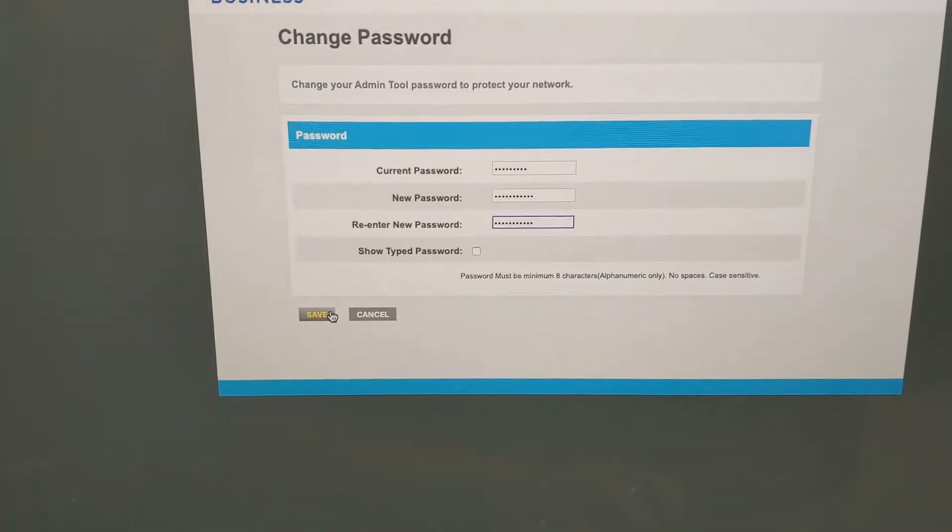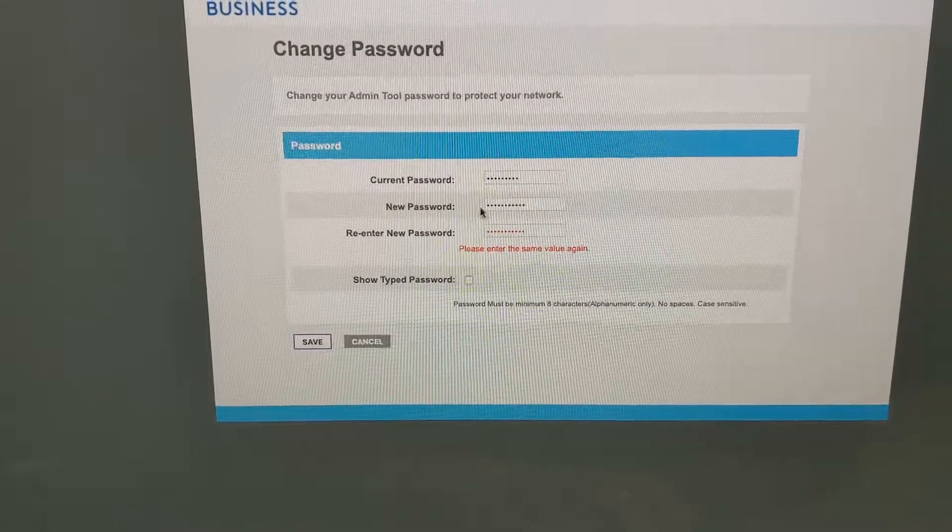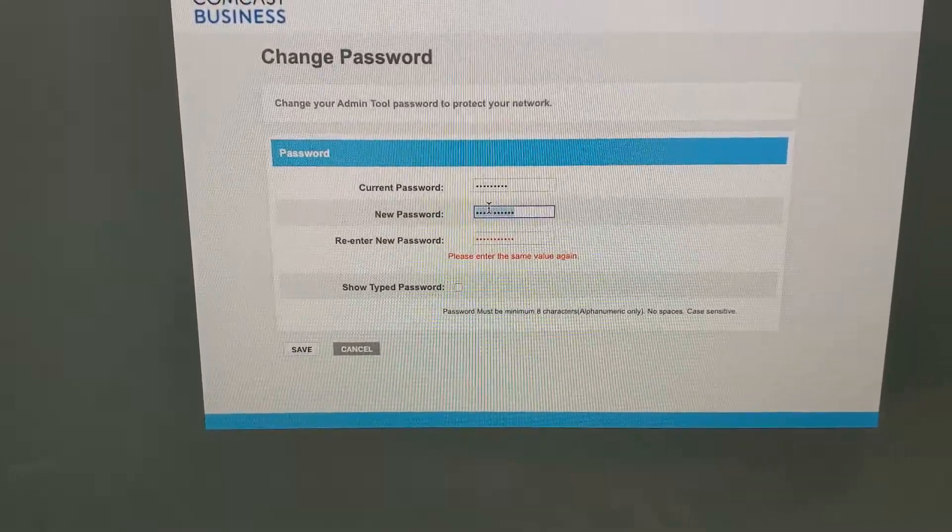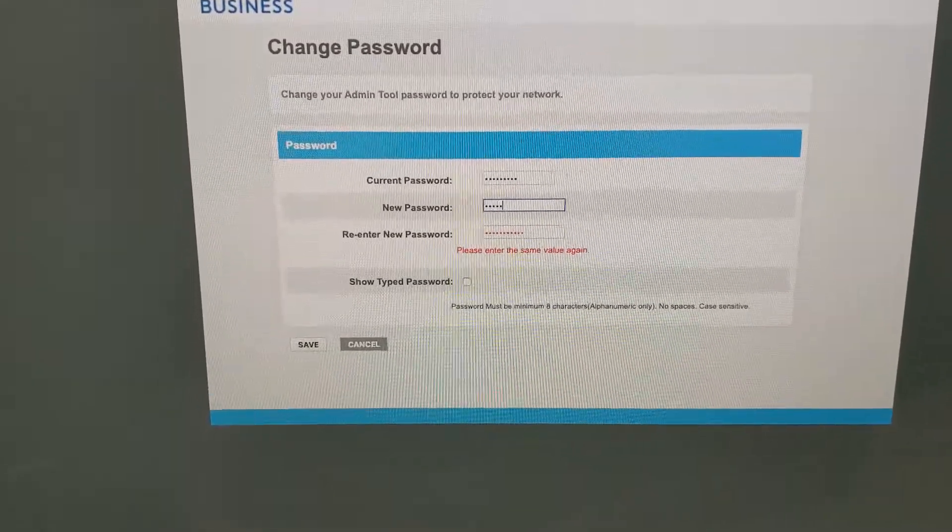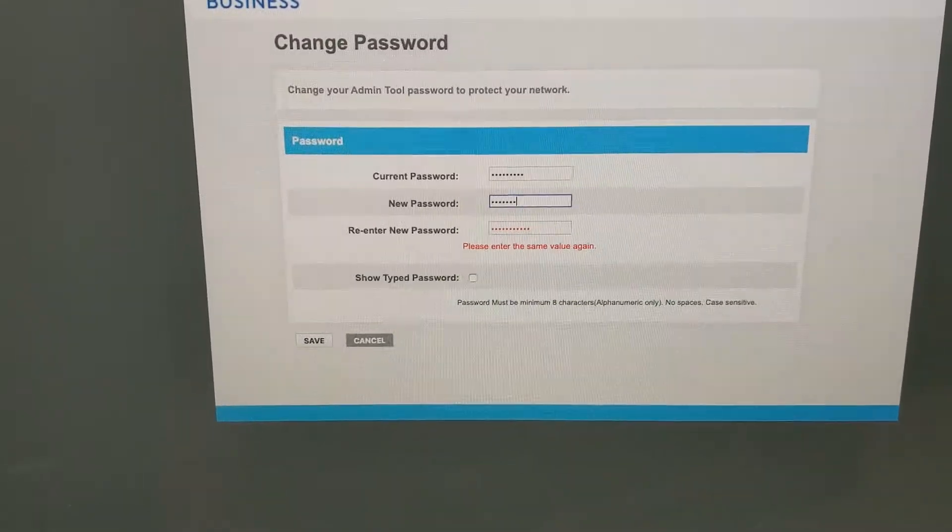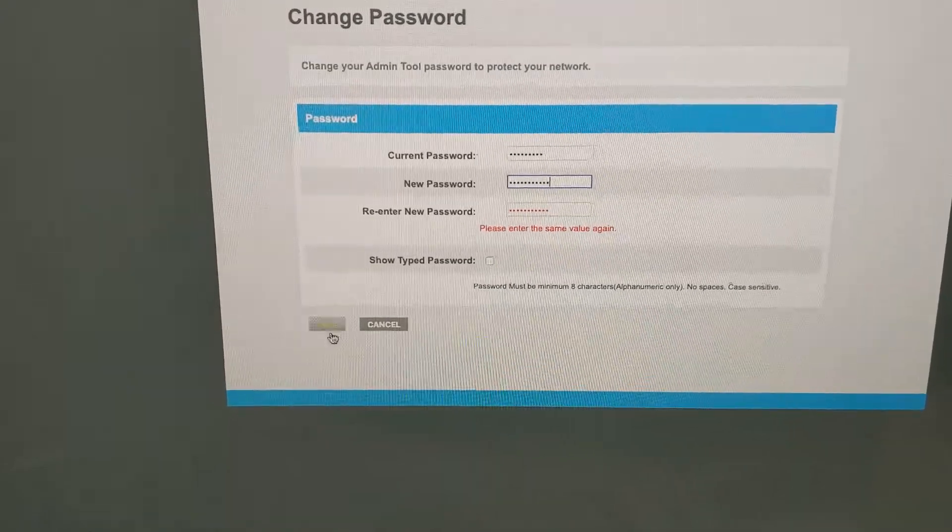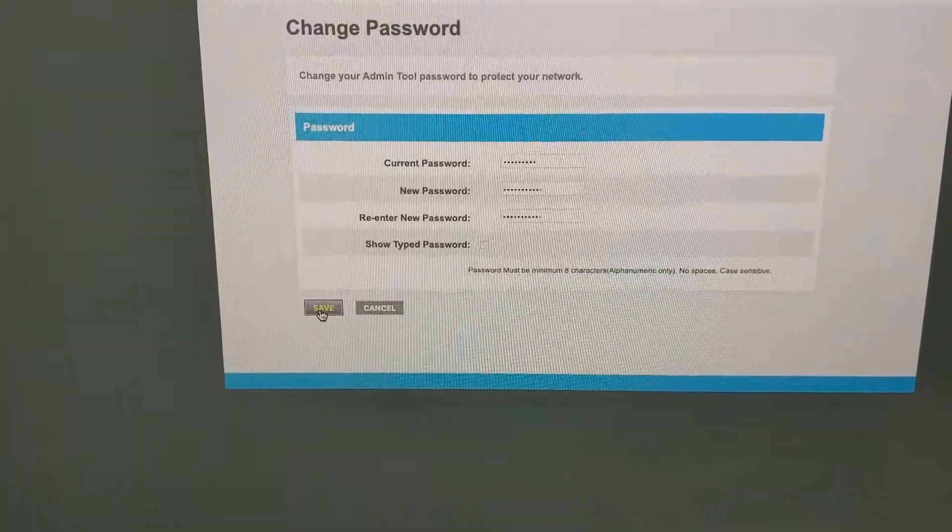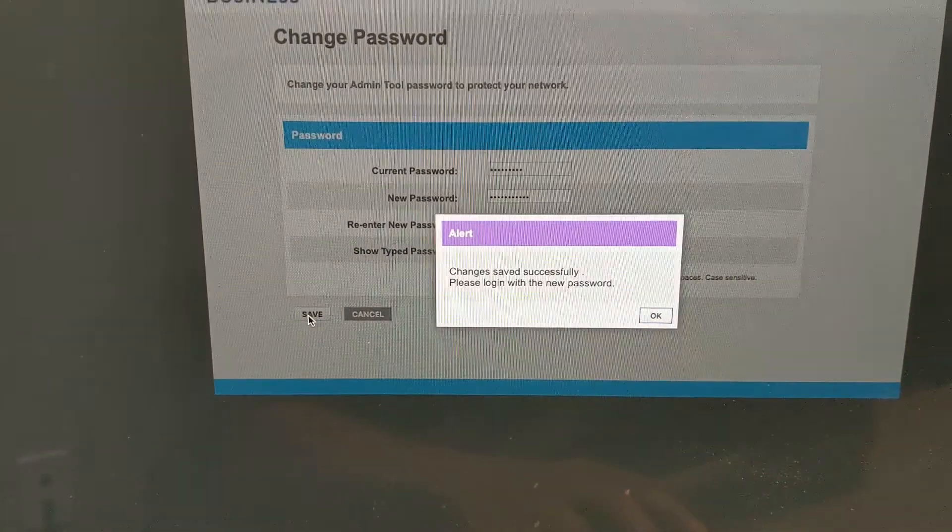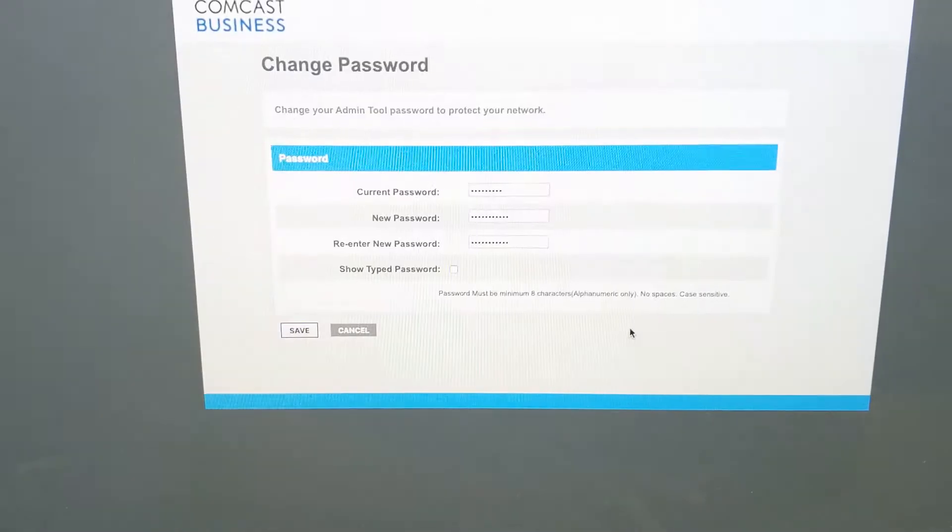Alright, let's hit save. Did I fat finger something? Alright, password changed, hit ok.